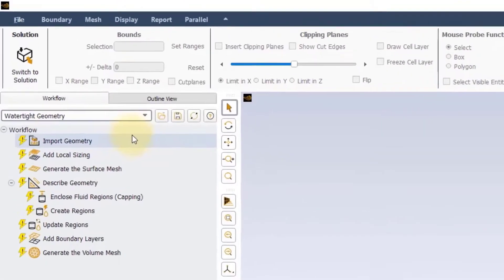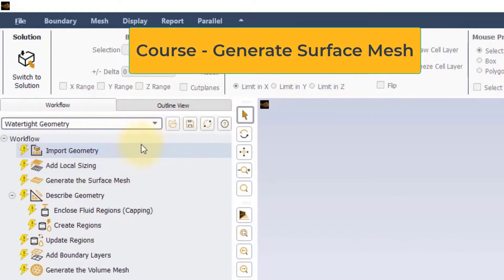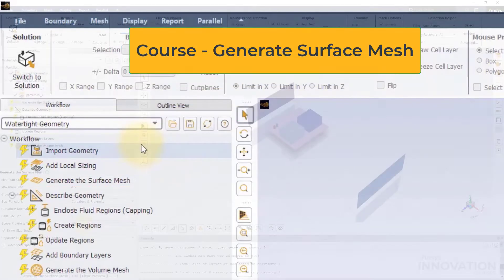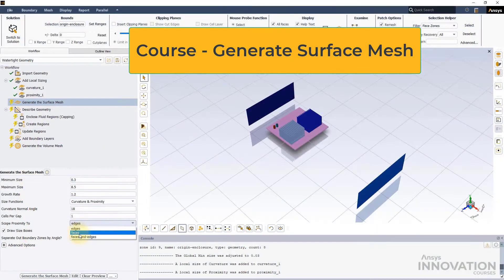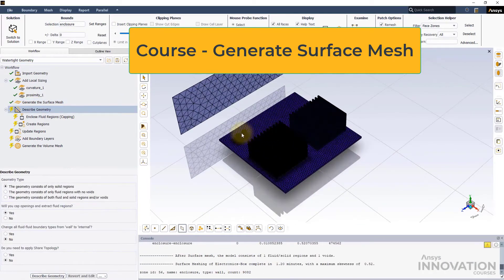The generation of a high-quality CFD mesh first starts with creating a surface mesh. In this course we will learn about the various setup options that are part of the generate the surface mesh task in the watertight geometry workflow.